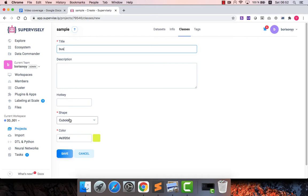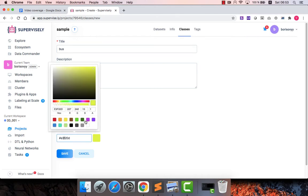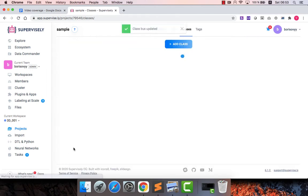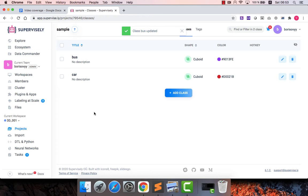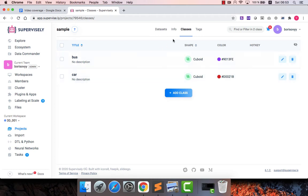I will also create say bus and also I might want to pick another color. Okay, I have created two classes and then I might want to add some additional attributes on top of the objects that I will label. And for that we have tags.